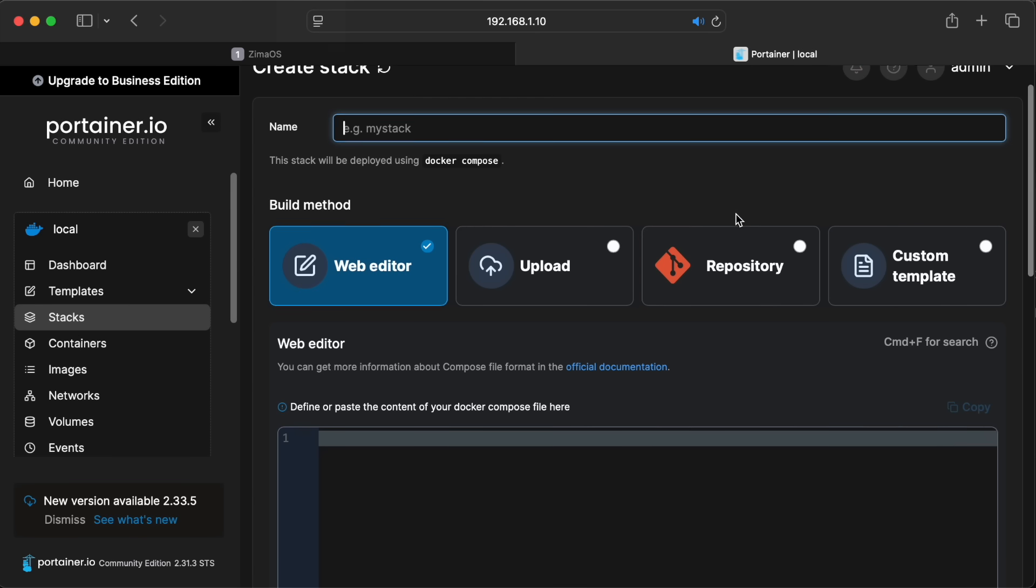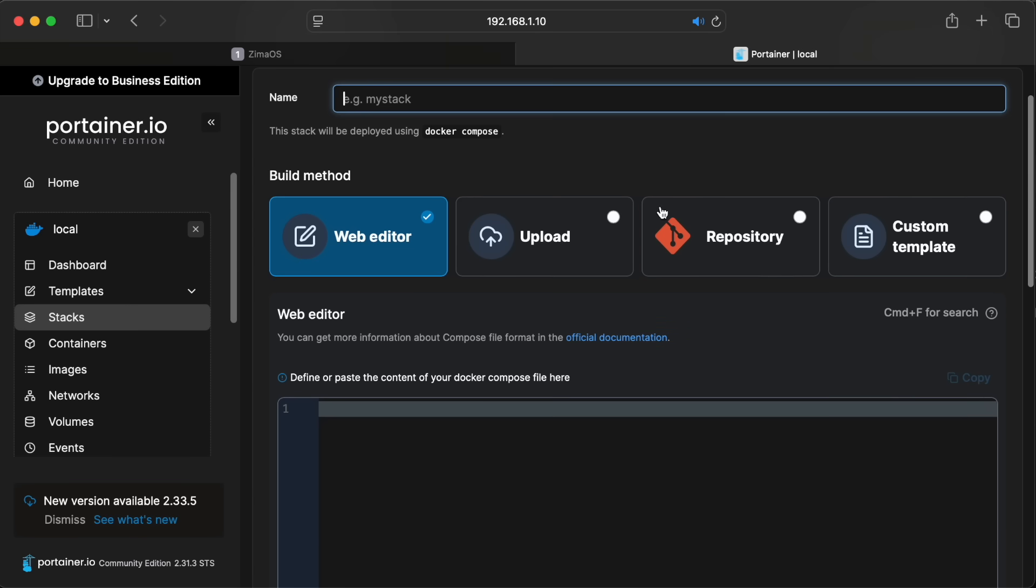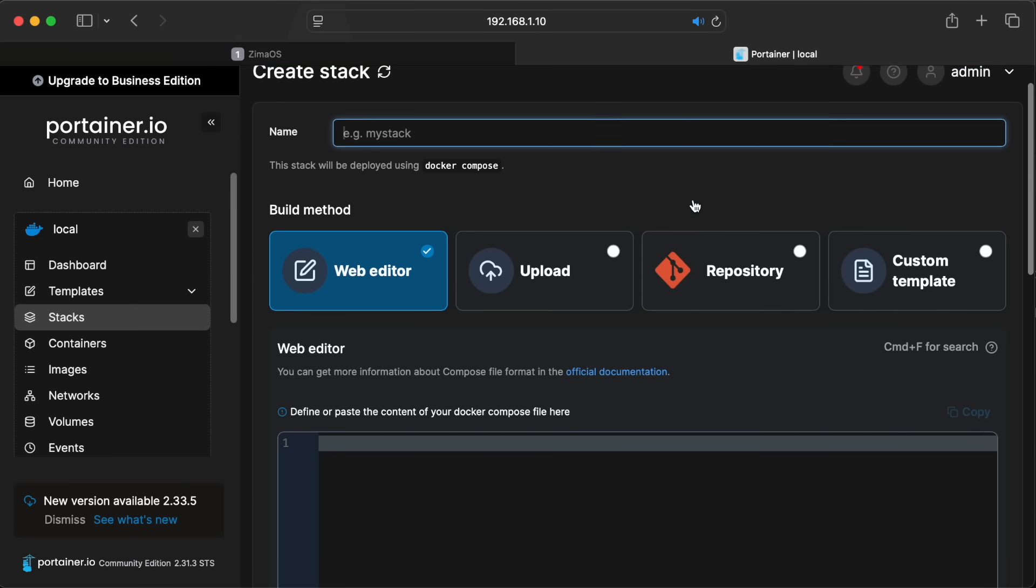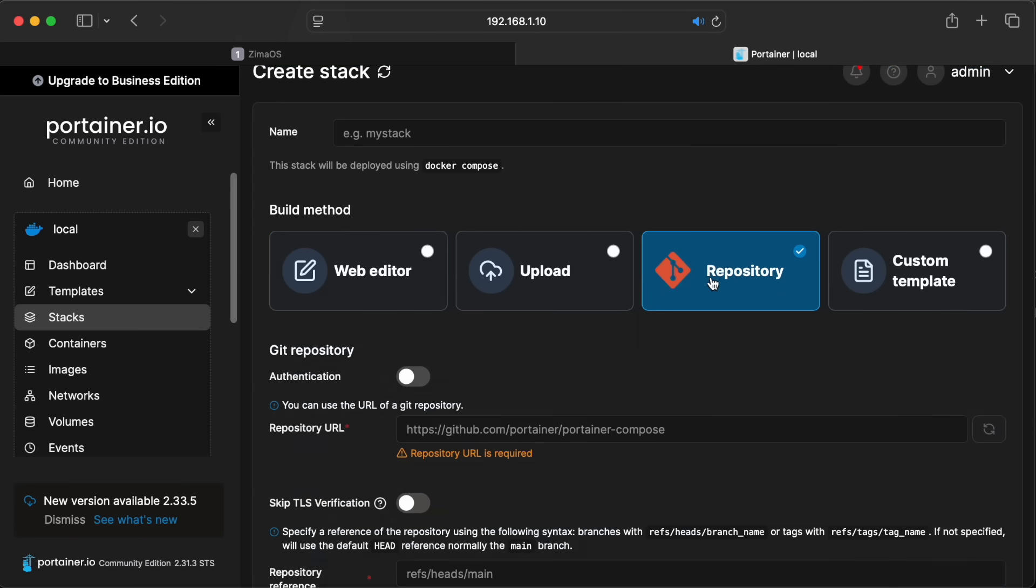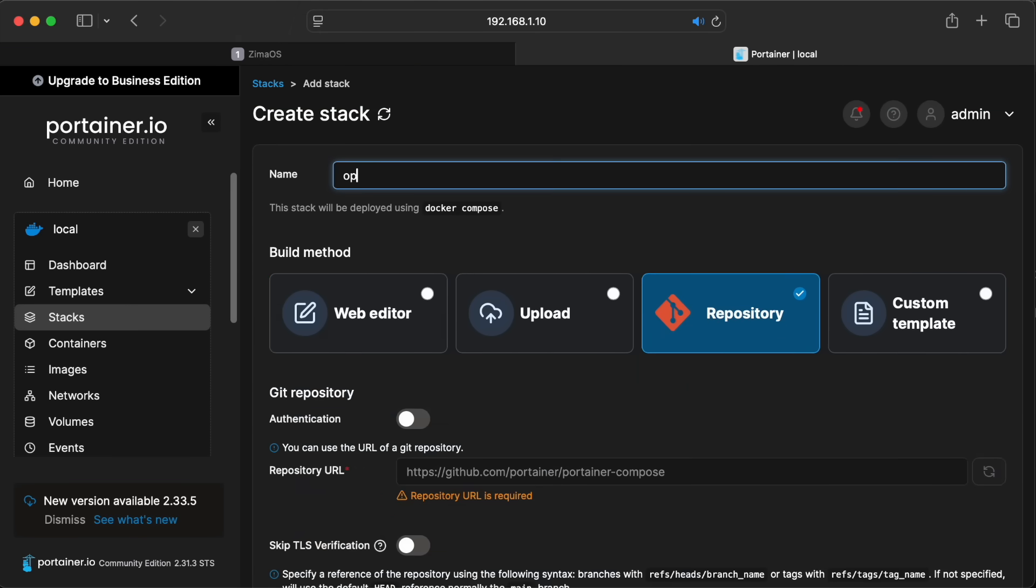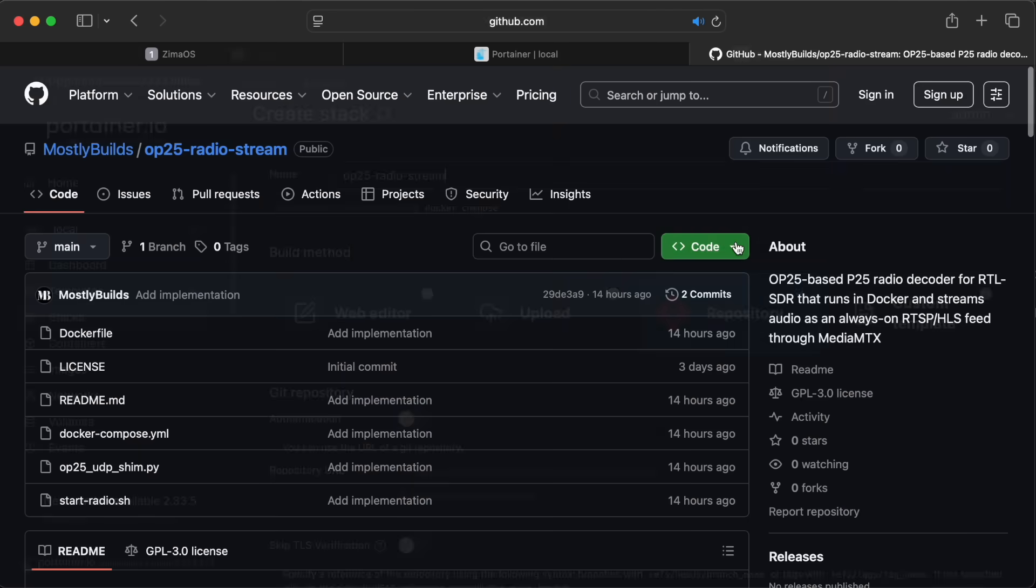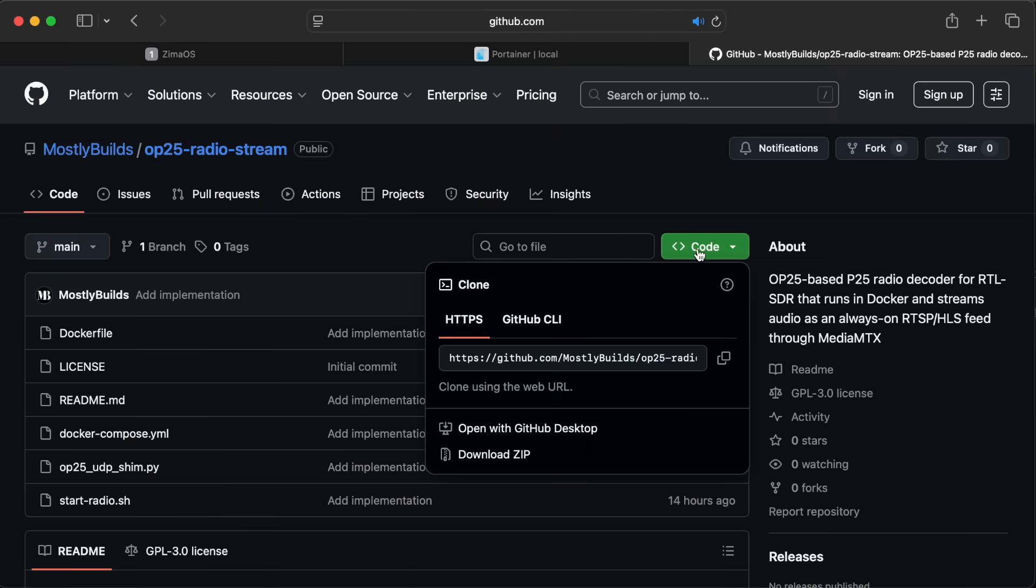Jumping back to the Portainer instance that we installed earlier, I'll select my local environment and click on Stacks in the left pane. Then click on the Add Stack button in the upper right. For the build method, select Repository and I'll give this stack a name of op25 radio stream.